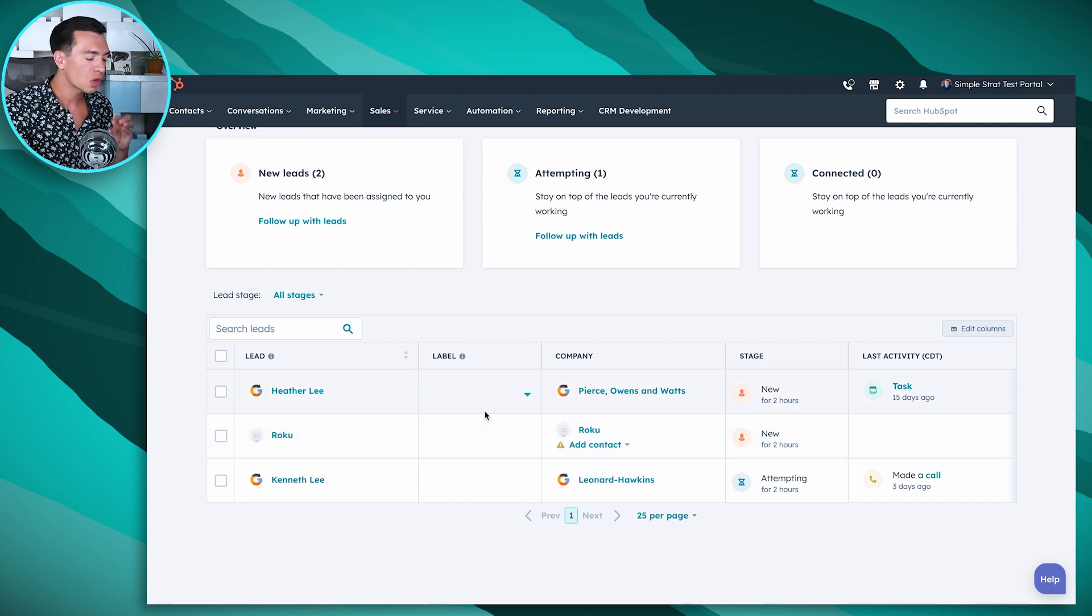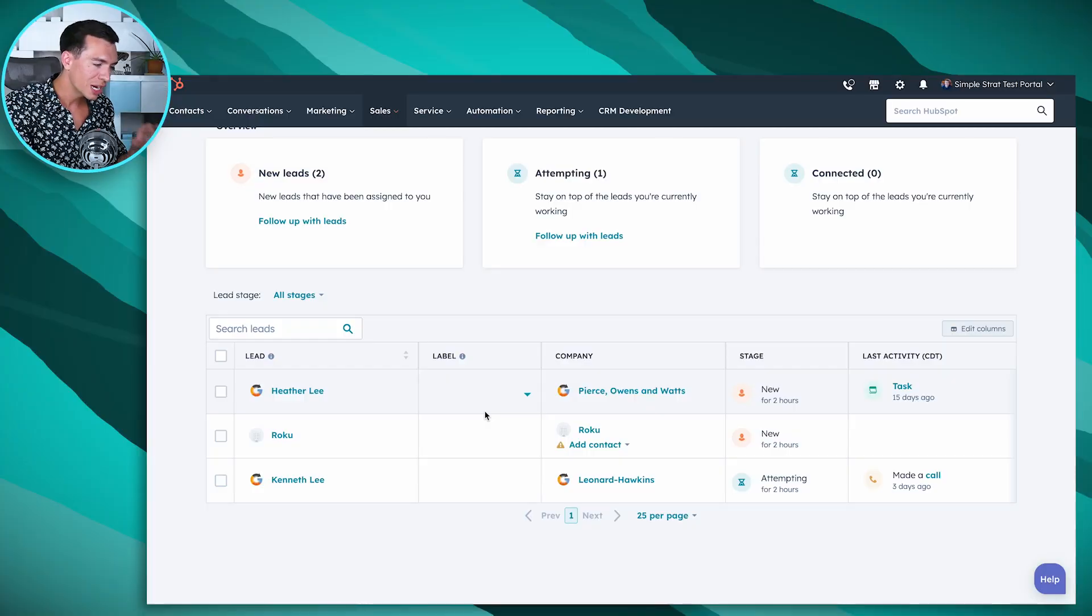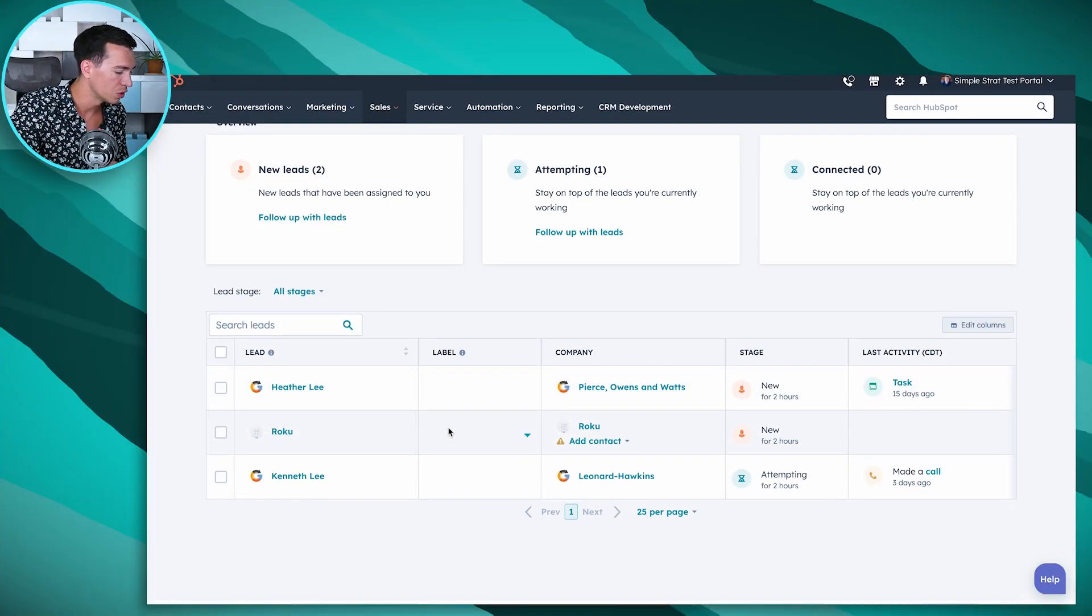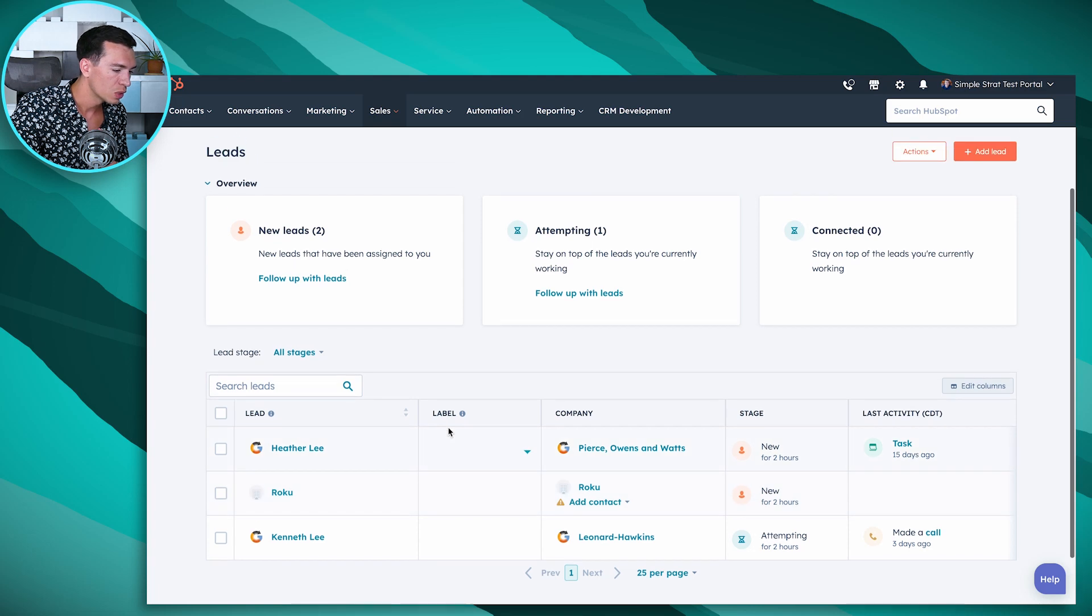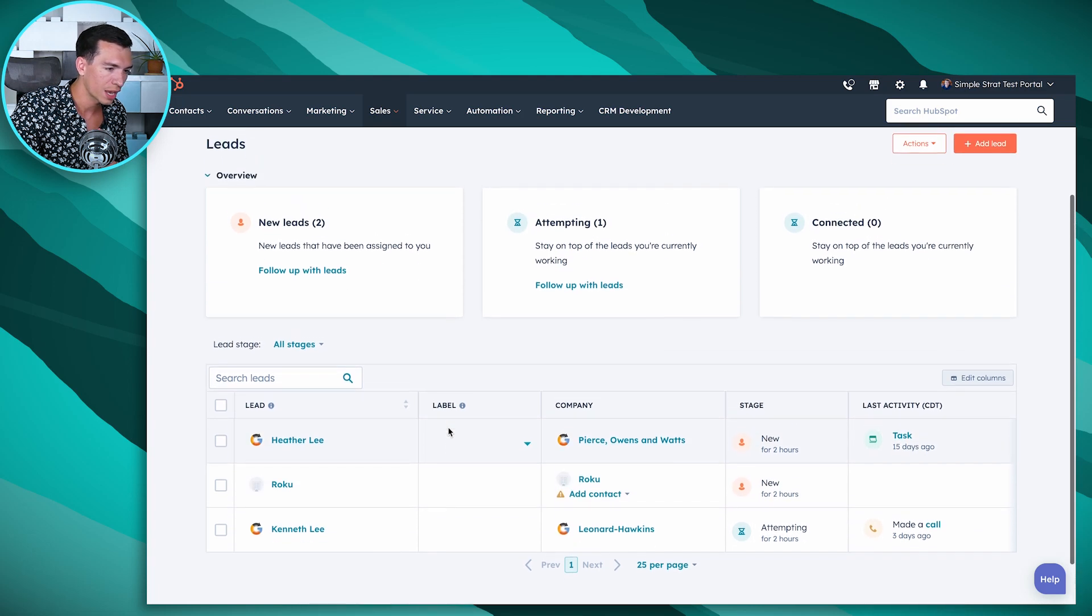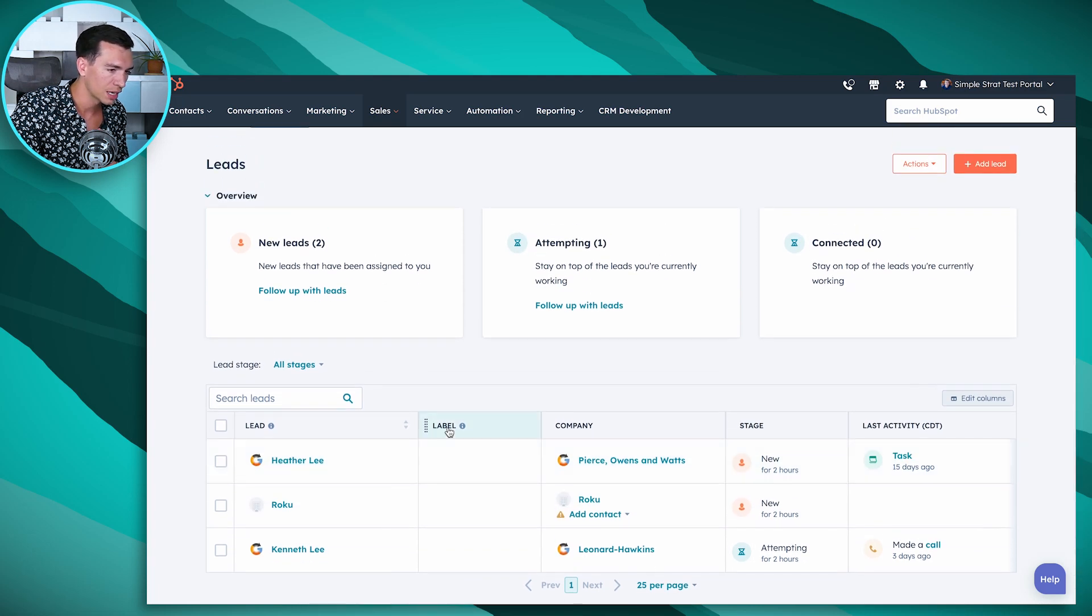And leads are sort of an enhancement to contacts or companies. It's very similar to HubSpot's target accounts tool. If you're familiar with that, where you can just mark a company as a target account, it's similar to how that works. So you can take a contact or a company and mark it as a lead, which adds it to this view here.